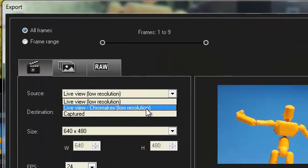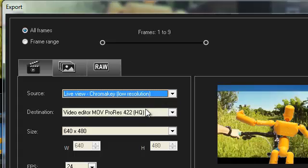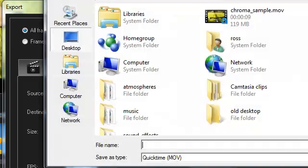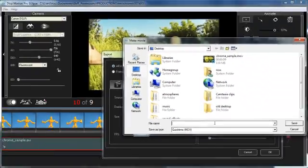There you are. So you choose chroma key to export it. Here we go.